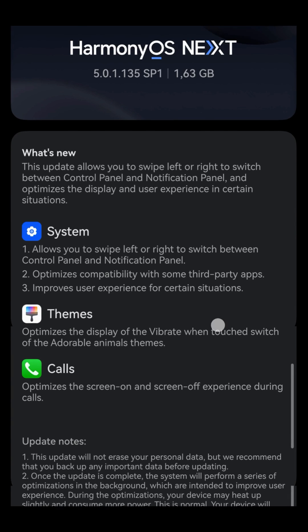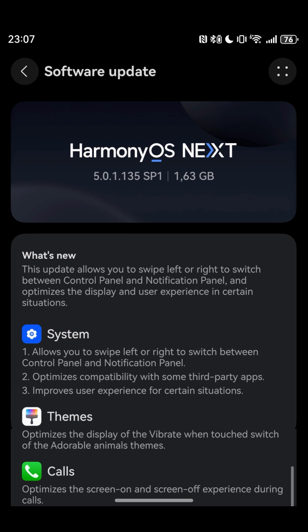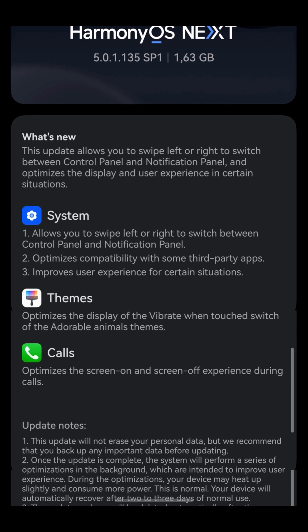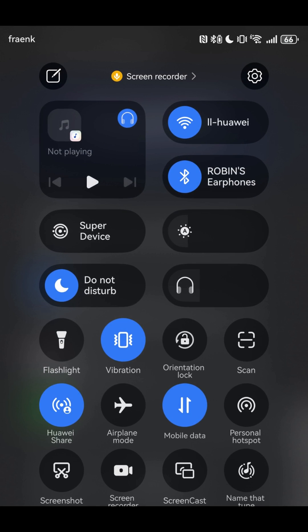Welcome friends to a new video. This is quite an interesting video for the Huawei Pura X users that got HarmonyOS Next 501-135-SB1, which I just received. The changelog talks about system changes allowing swiping left or right to switch between the control button and notification panels — let's try it out.